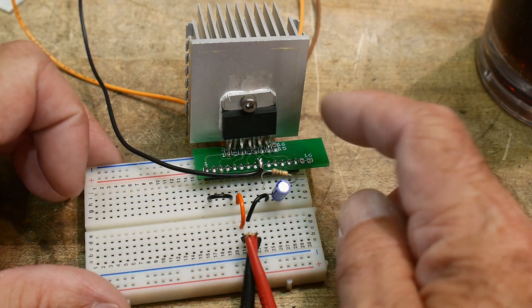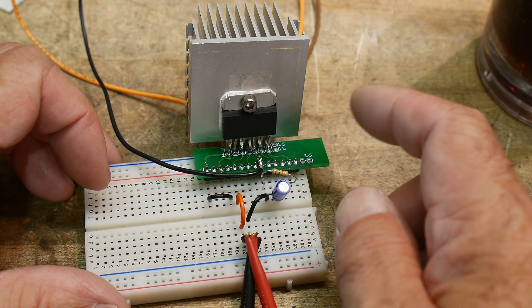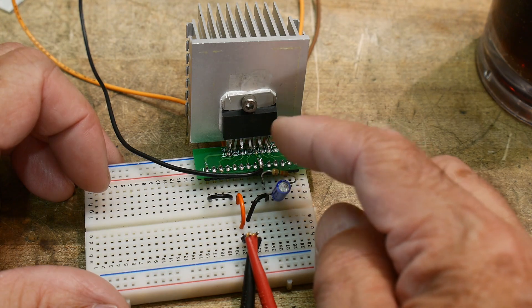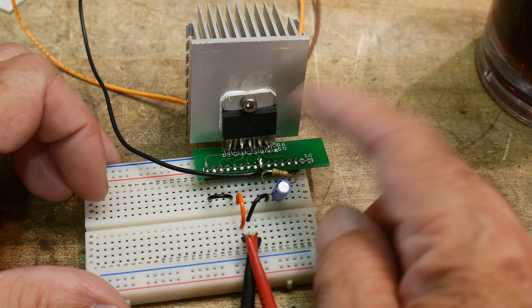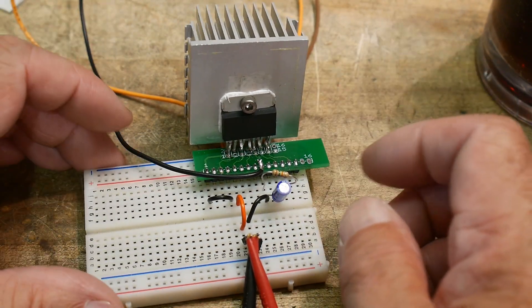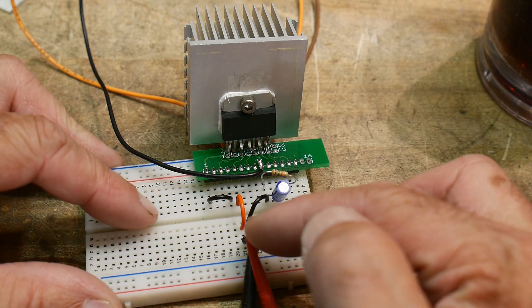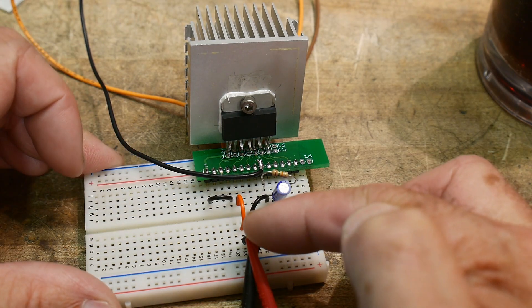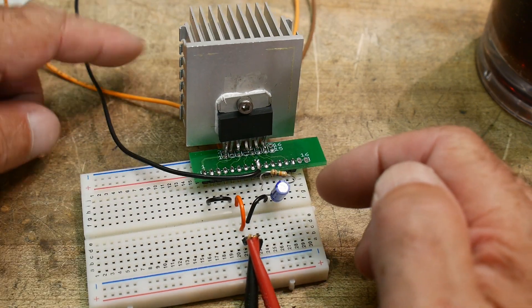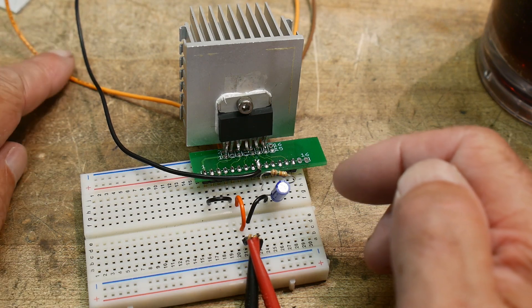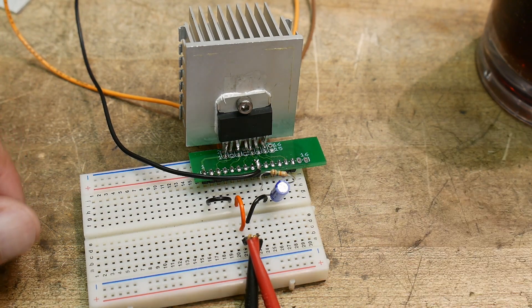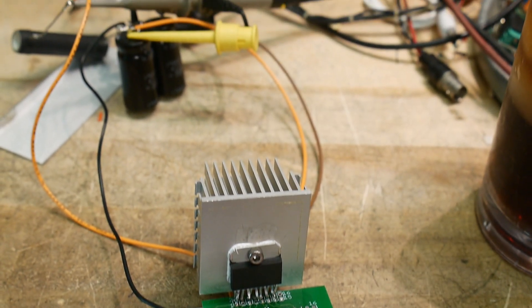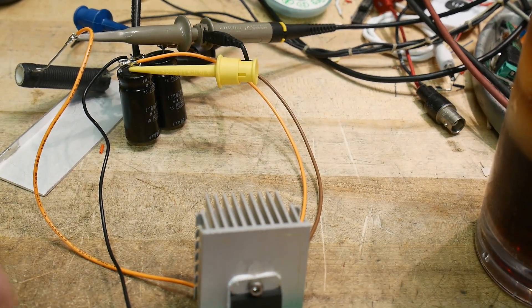And I have a resistor to program the current limit. I'm using a 17k resistor. Should limit it to about two and a half amps, something like that. And I have an input here for a signal generator. And then the output's on this wire right here.